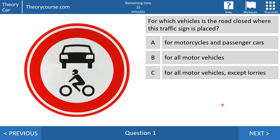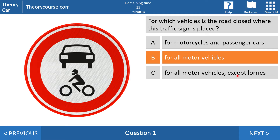Question number one: for which vehicles is the road closed where this traffic sign is placed? Answer A: for motorcycles and passenger cars. Answer B: for all motor vehicles. Or answer C: for all motor vehicles except lorries? The right answer is B. By this sign the road is closed for all motor vehicles — you cannot enter with a moped, a motorcycle, a car, an autobus or a lorry. You may enter with a snorfiets, a moped, or a bicycle.